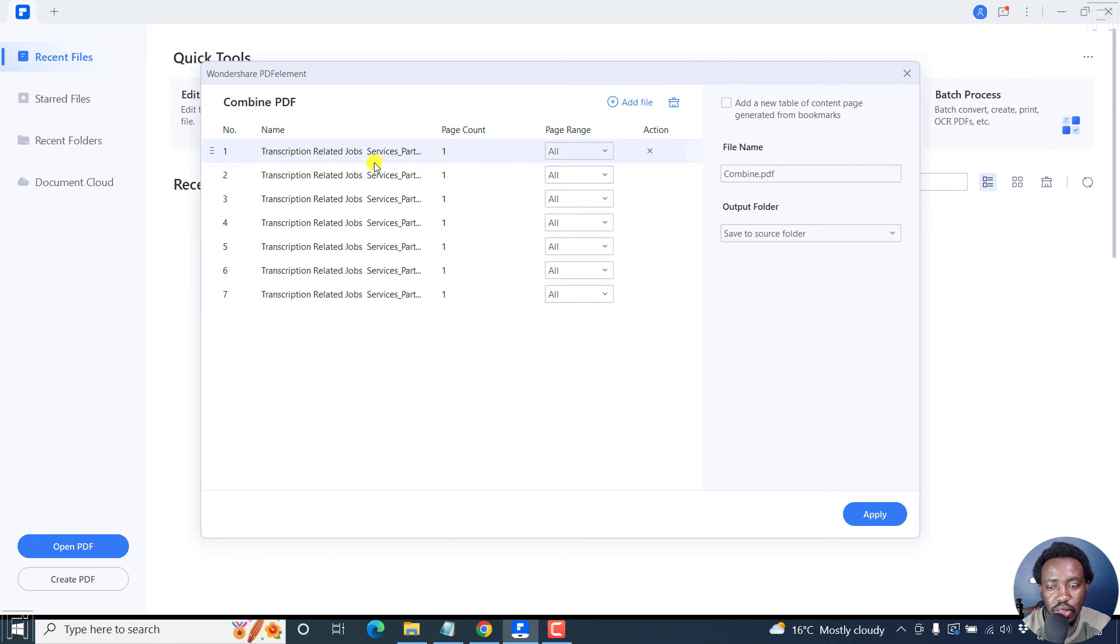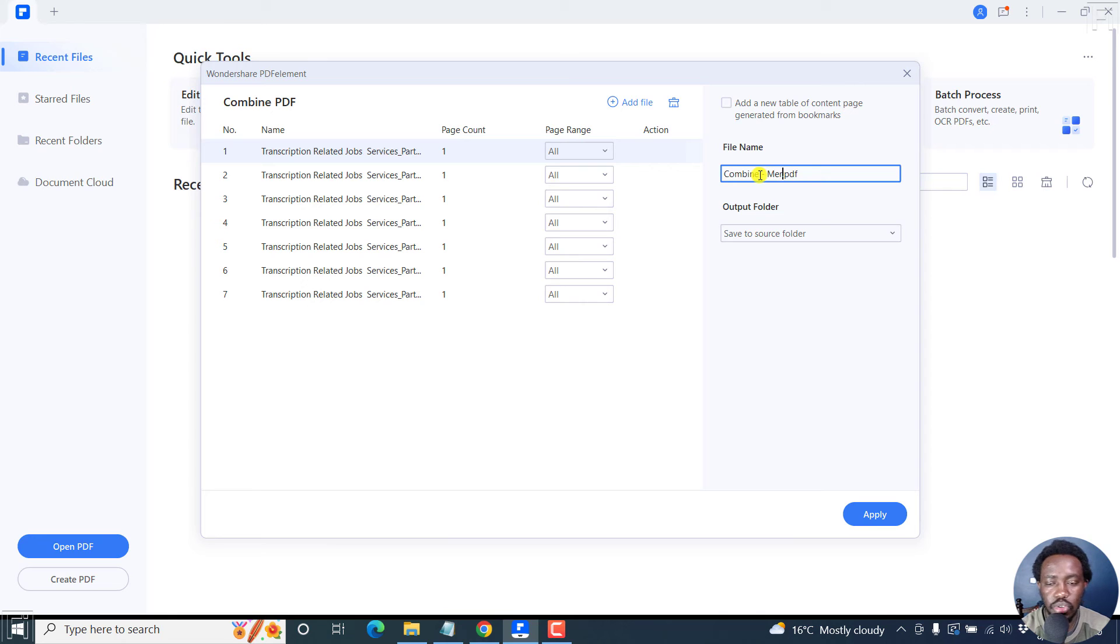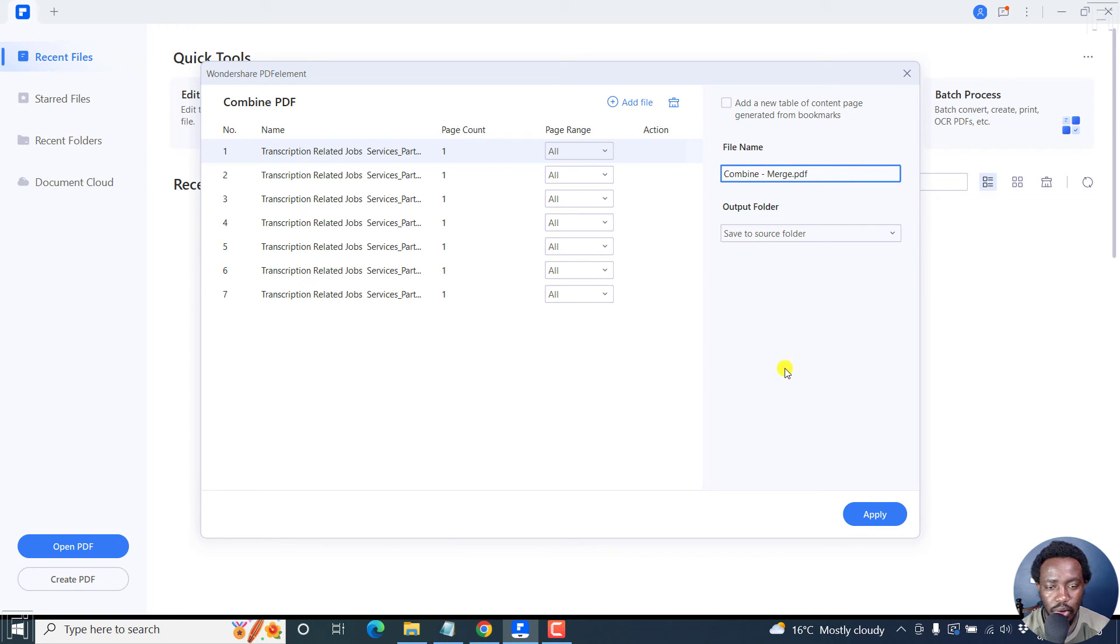But since all we want to do is combine these files, we can just add an extension here, like merge or whatever you feel works for you. Once you're satisfied, just click on apply.